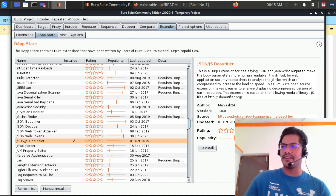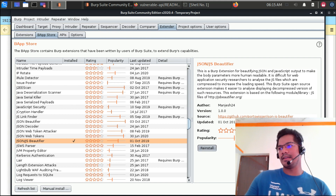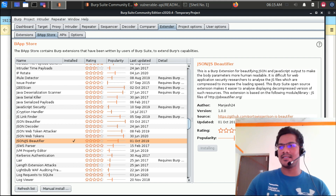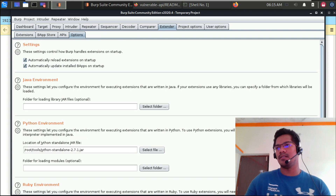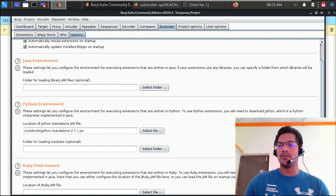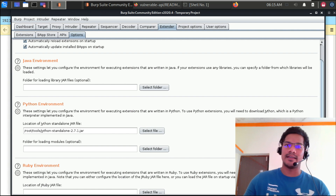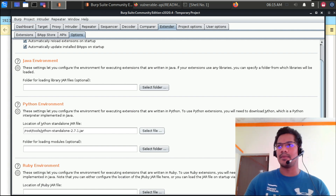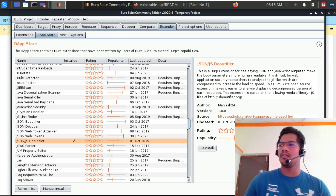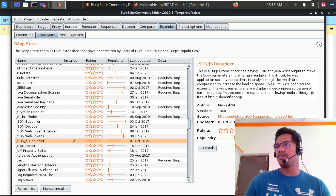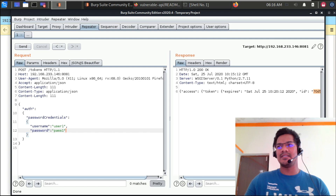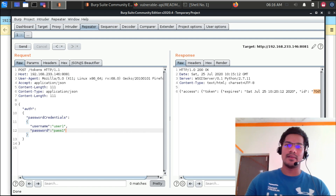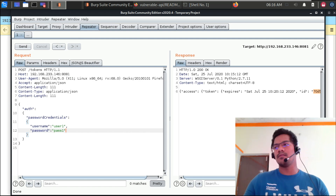You can definitely go ahead and install it. One more prerequisite for JS Beautifier is that you need to have Jython. I have just gone ahead and downloaded Jython standalone and I'm using it as simple as it is. This has been installed — JS Beautifier. If it is installed successfully, you can see a particular tab for JSON/JS Beautifier in the request and similarly in the response.